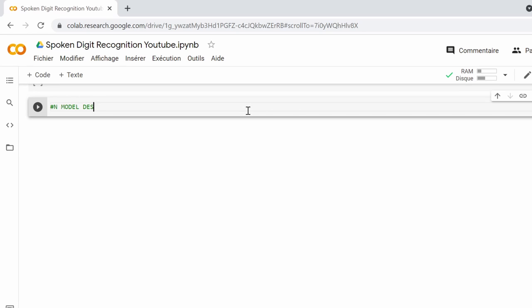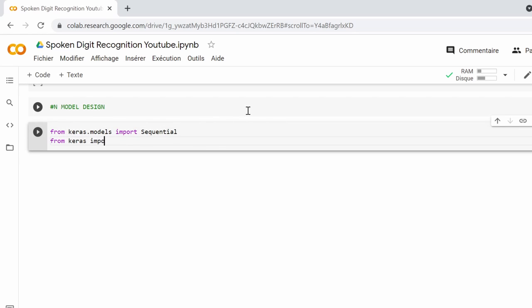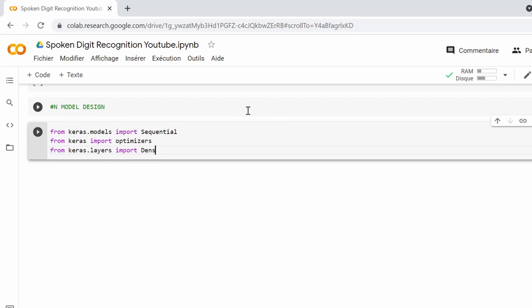So let's begin. We need now to import Sequential from Keras and also optimizers from layers. We need to import these types of layers for creating our convolutional neural network.